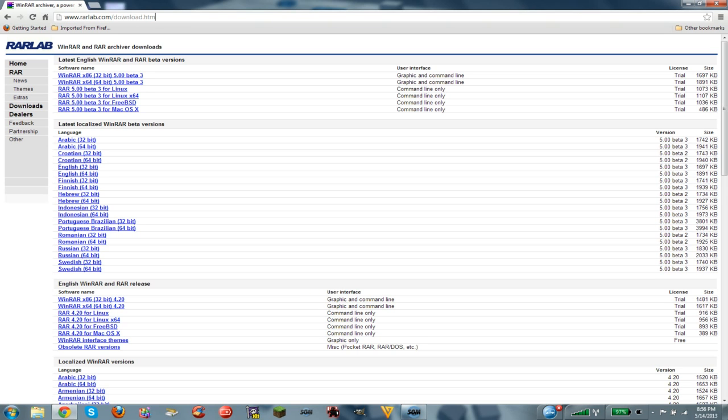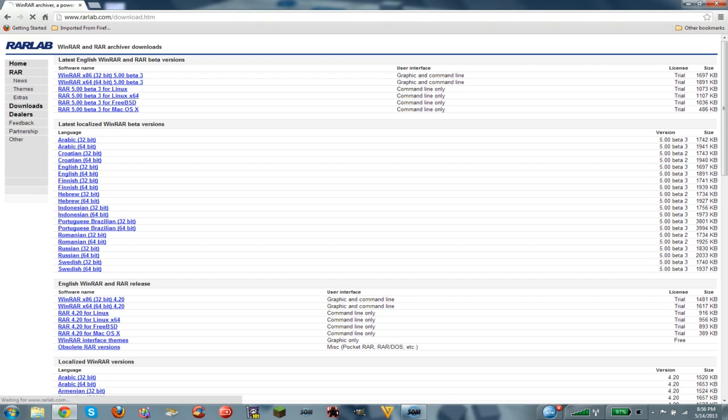Once you get to rarlab, I'm going to go through this quickly because I have to do something soon. Here are the two downloads that you will need. If you have a 32-bit computer, download the 32. If you have a 64-bit computer, download the 64.